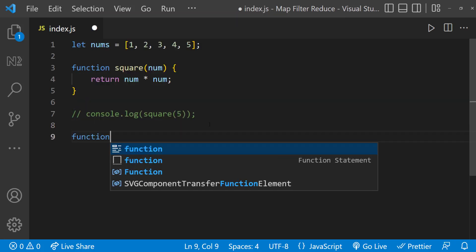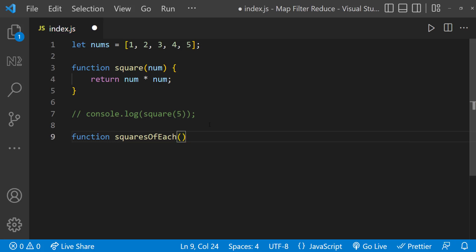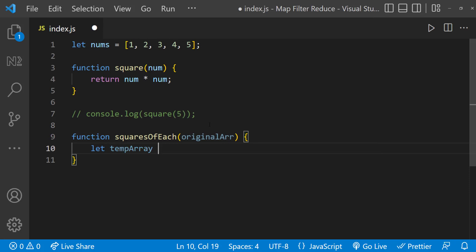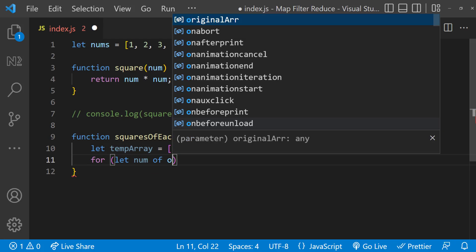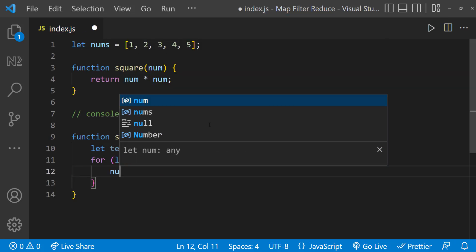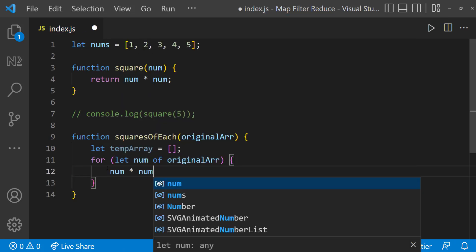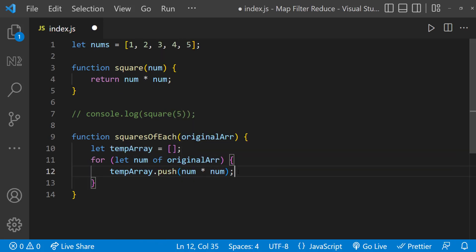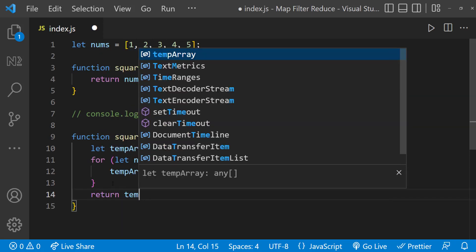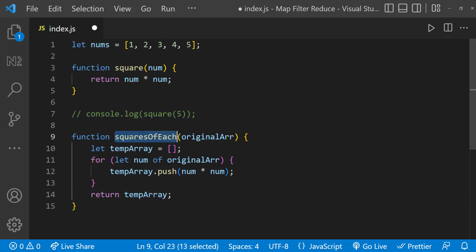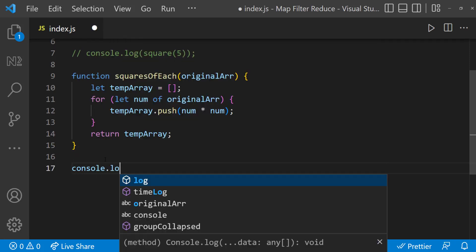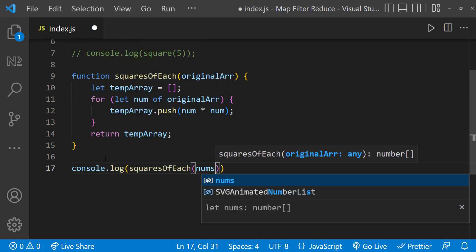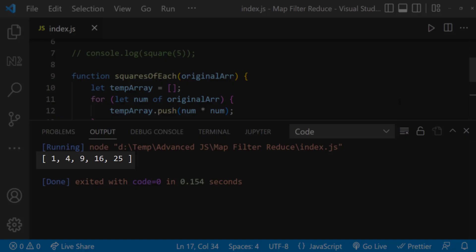We can create a new function that accepts the array, declares a new empty array, then loops through the original array, multiplies each element by itself to find the square, pushes that to the new array, and returns it. If we console log the result, we can see the new array with all the squares.